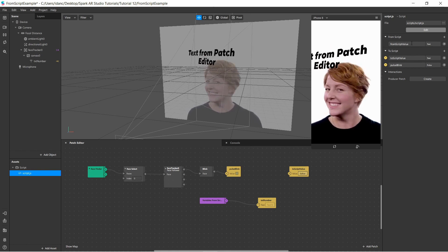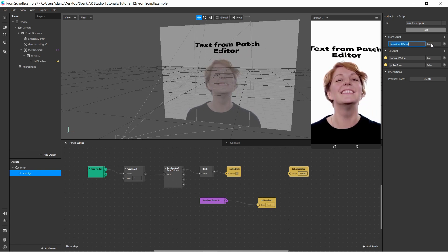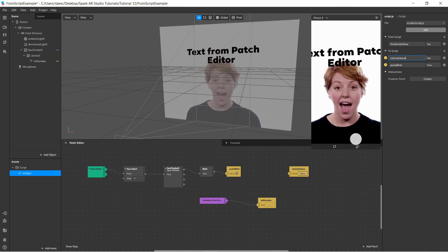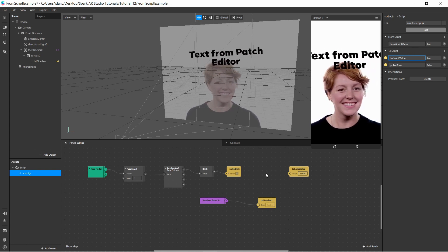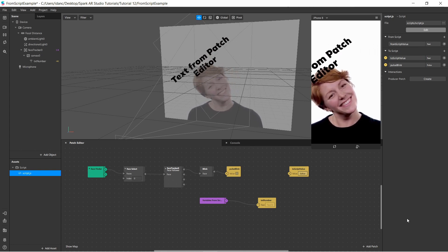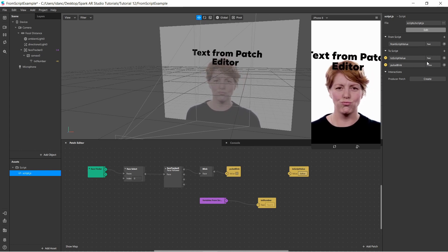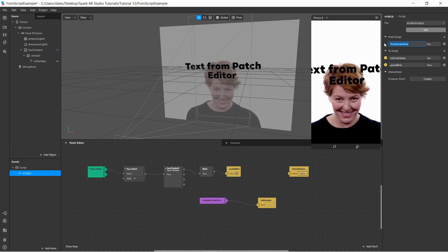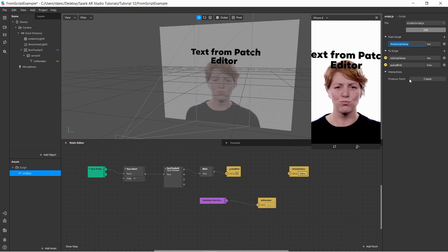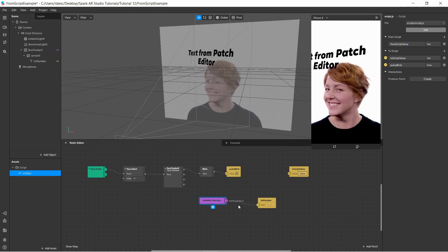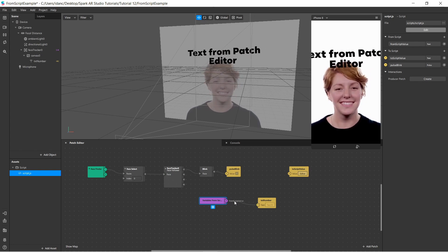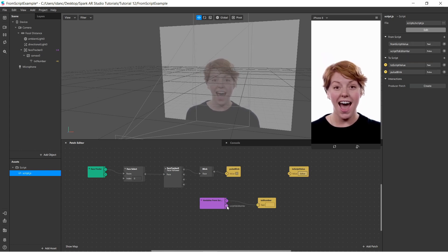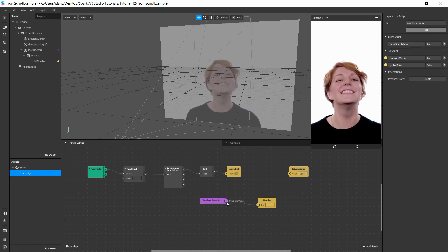I created a variable called 'from script value' which holds text, and a 'to script value' which also stores text — this is a value I'll use to export from the patch editor into the script. When you add 'from script' variables, there's no arrow button like with 'to script'. Instead, you click the create button in the producer patch, which creates this purple block holding all the from-script variables. You can add more using the plus button, and delete them the same way.